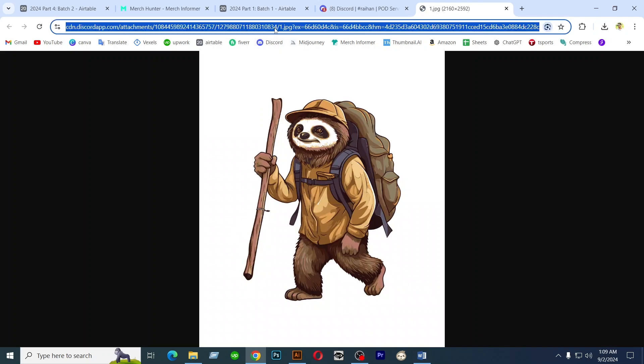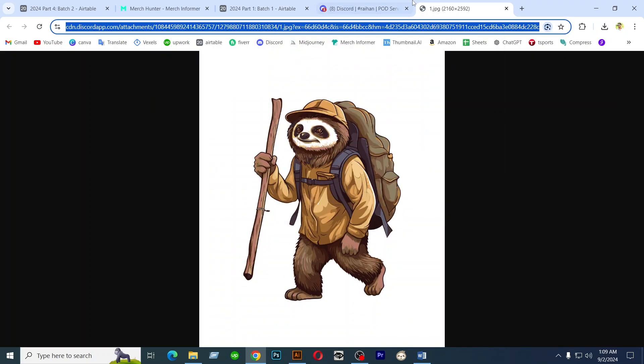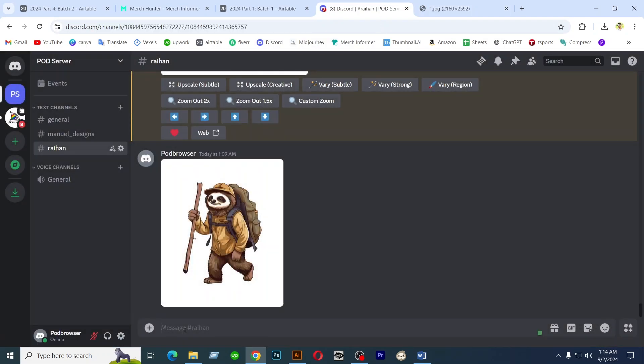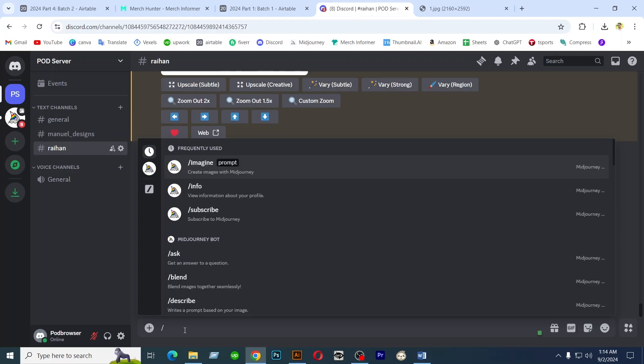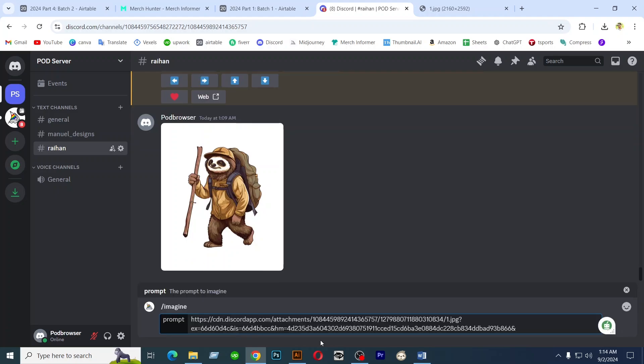Copy this link. Get your imagine prompt, paste copy link by pressing ctrl plus V, then press space button from keyboard.